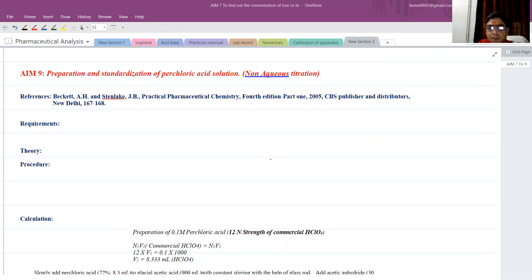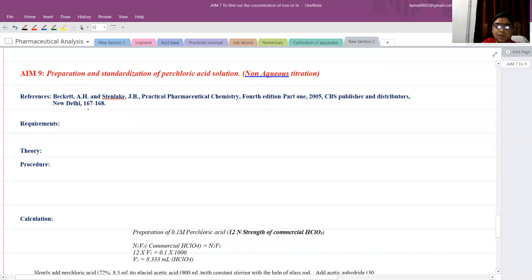As we know, non-aqueous titration does not require water — we won't use water here in the titration. The reference I have taken is from the standard textbook itself, page numbers 167 to 168. You can find non-aqueous titration on these pages.